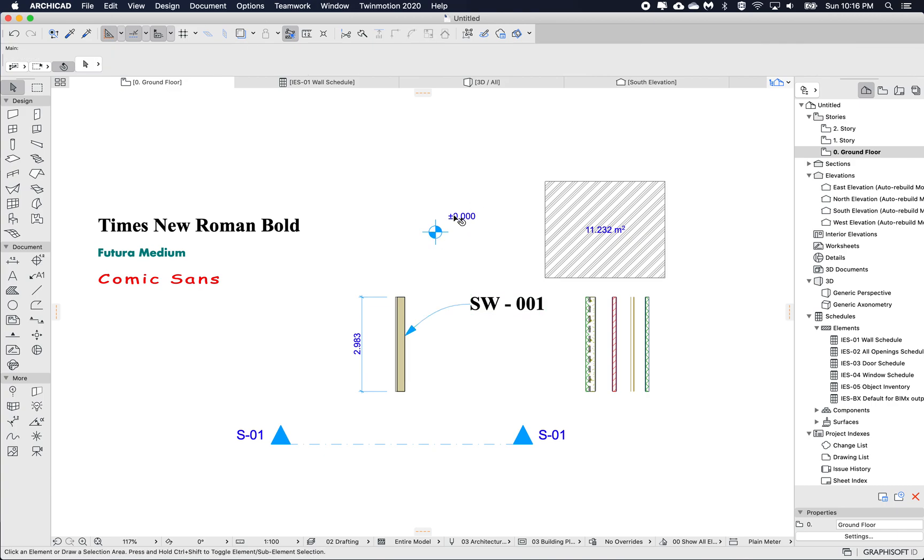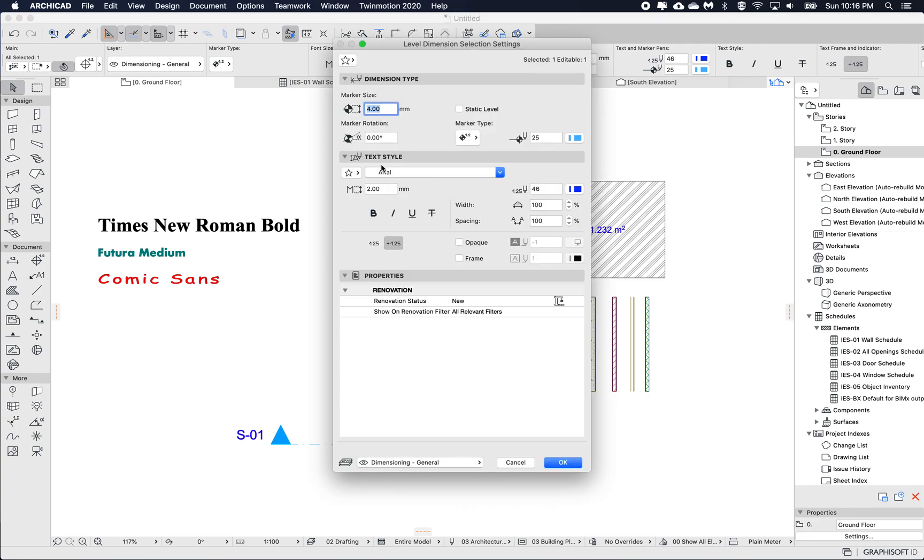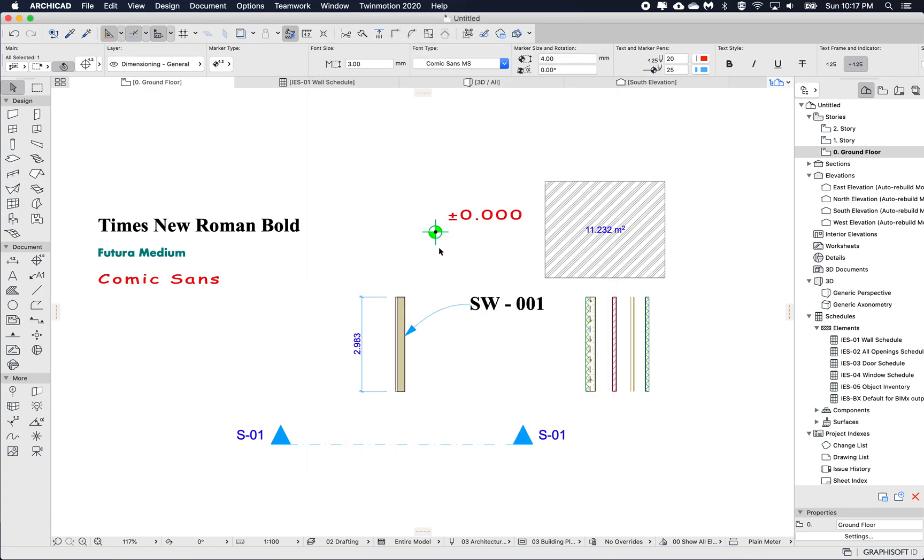So let's try that with some other things. If I go into the level dimension and open and under text style, I see my favorites. And let's choose the Comic Sans. And OK, so now it includes the same size, the same spacing, same color.